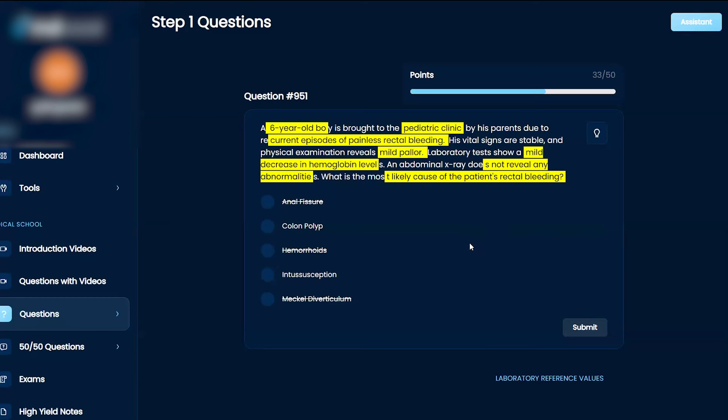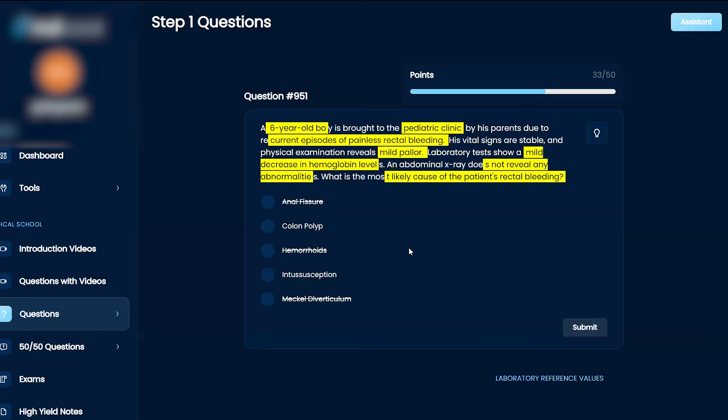Oh man, to me a lot of these... My answer that I was leaning towards was colon polyp, but I don't think this answers a lot of my questions like mild decrease in hemoglobin levels or mild pallor. Colon polyp, I don't know. I'm kind of leaning towards intussusception here.